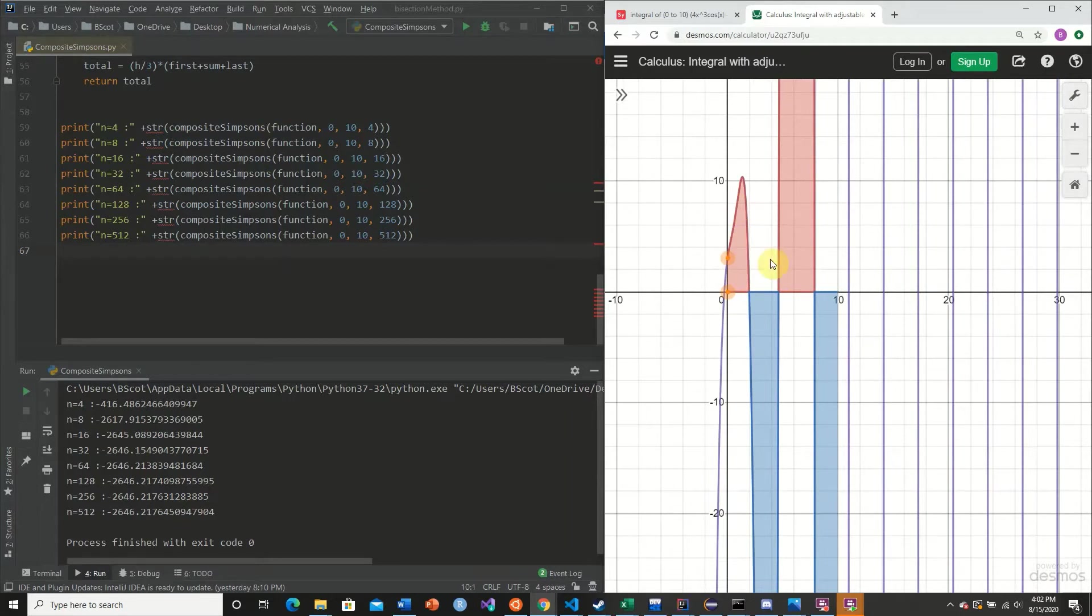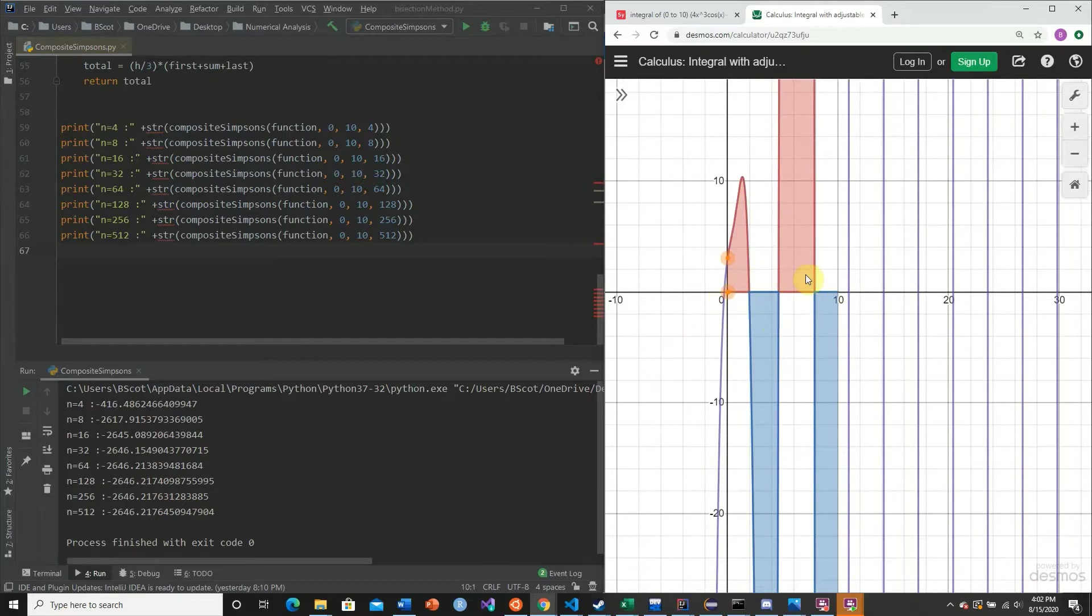So the purpose of the adaptive Simpson's rule is to simply call our function, a composite Simpson's rule, on smaller intervals. And we simply compare to see if these intervals line up with each other. And now I'm going to actually go into the intricacies of this method.